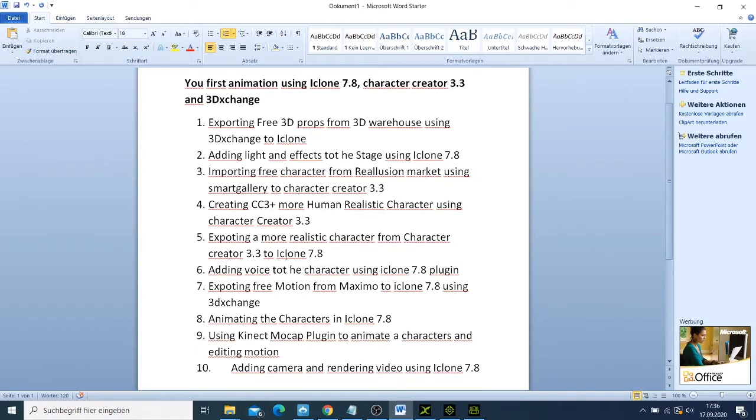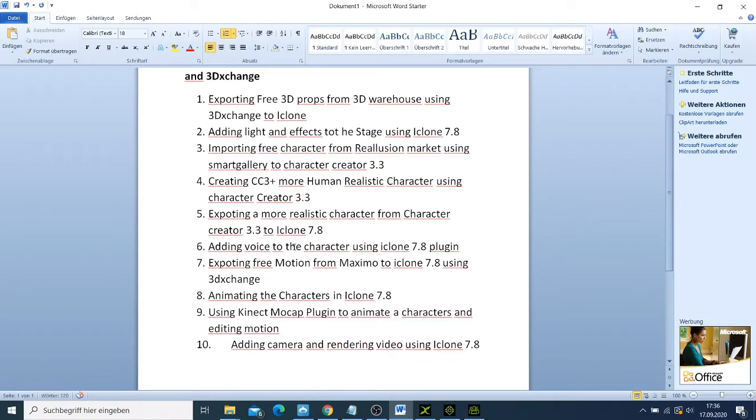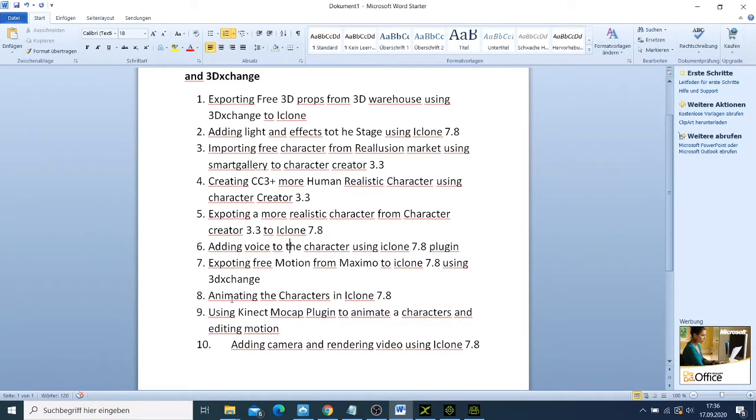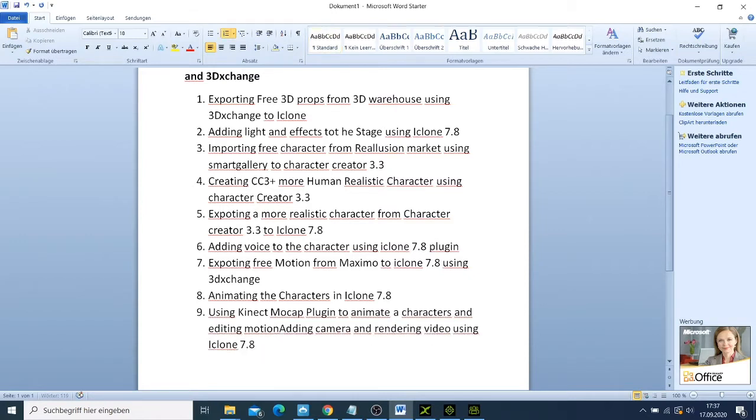Then we are going to add the voice to the character using iClone plugin and export free motion from Mixamo to iClone 7.8 using 3DXchange. Also we are going to animate the character in iClone 7.8, then use Kinect Mocap plugin to animate a character and edit the motion, and lastly add the camera and render the video using iClone 7.8.